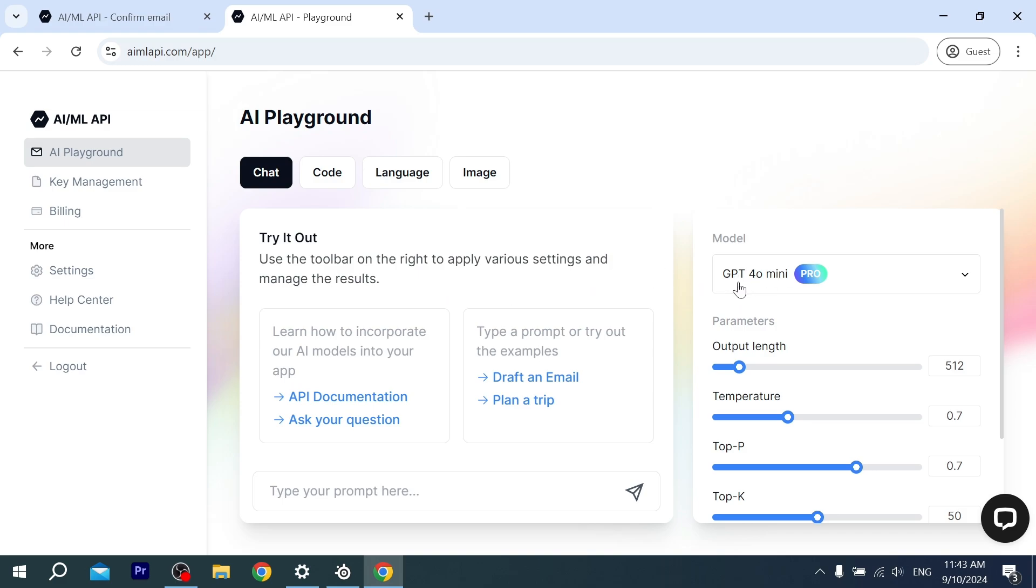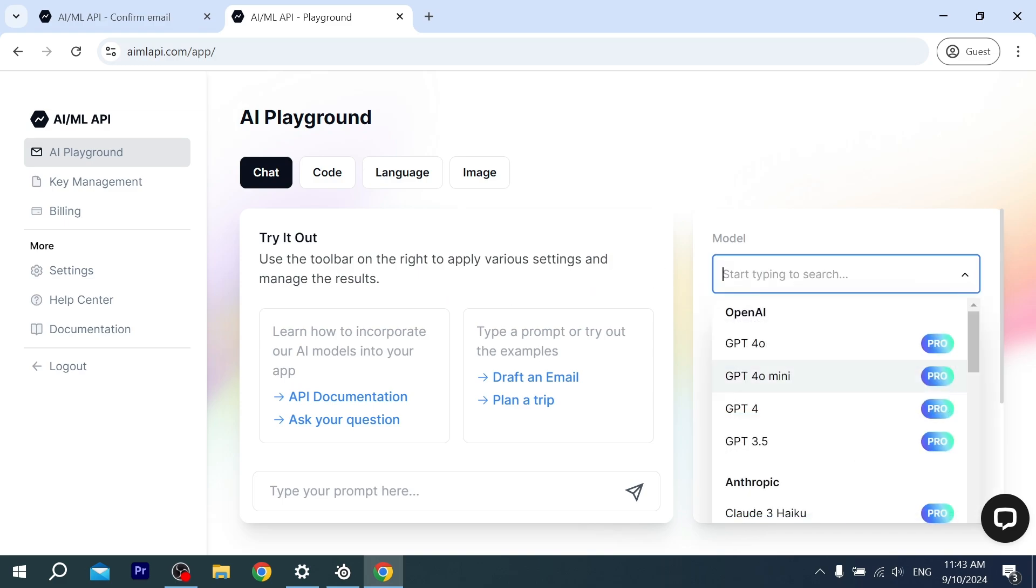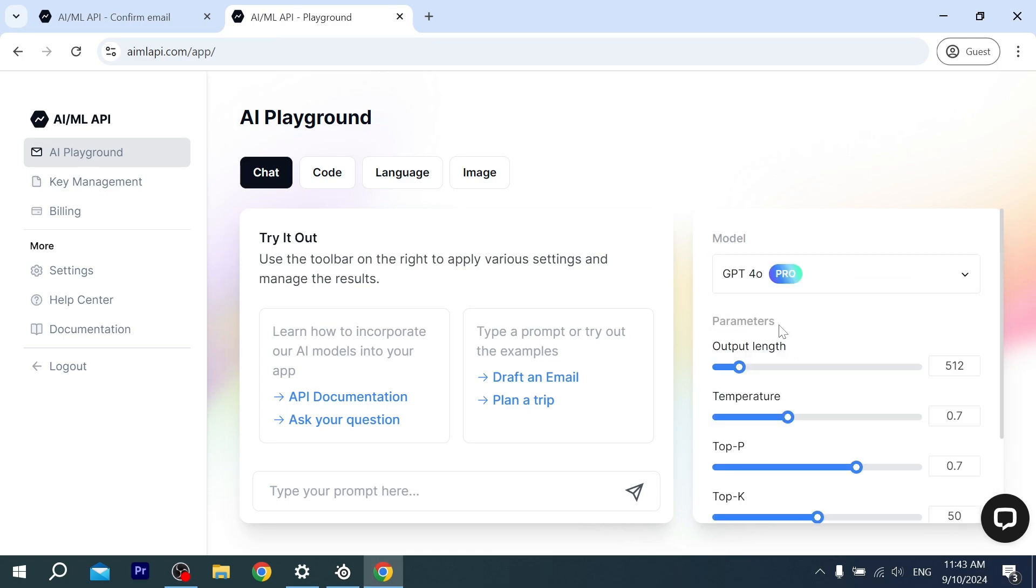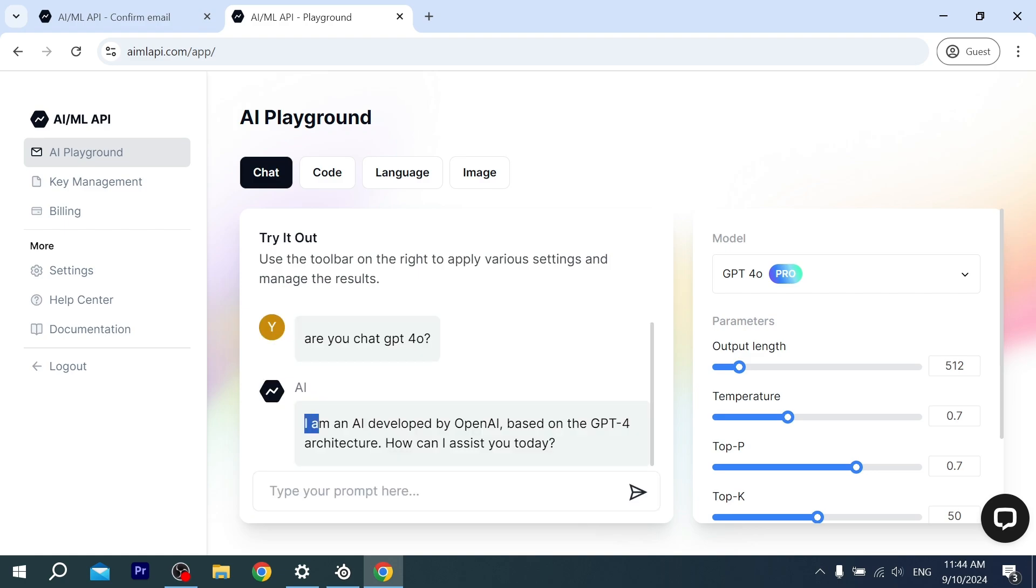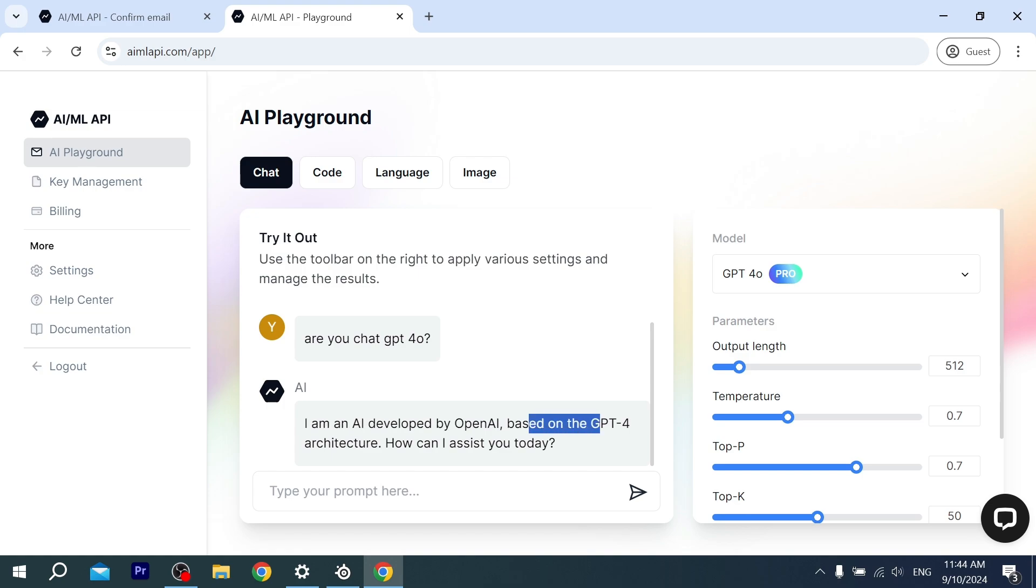As you can see, there is ChatGPT 4o mini—this is the free version of AI. Also, there is GPT-4o. We can use it right now. I'm gonna ask it, 'Are you ChatGPT 4o?' Let's see. 'I'm an AI developed by OpenAI based on GPT-4 architecture.'